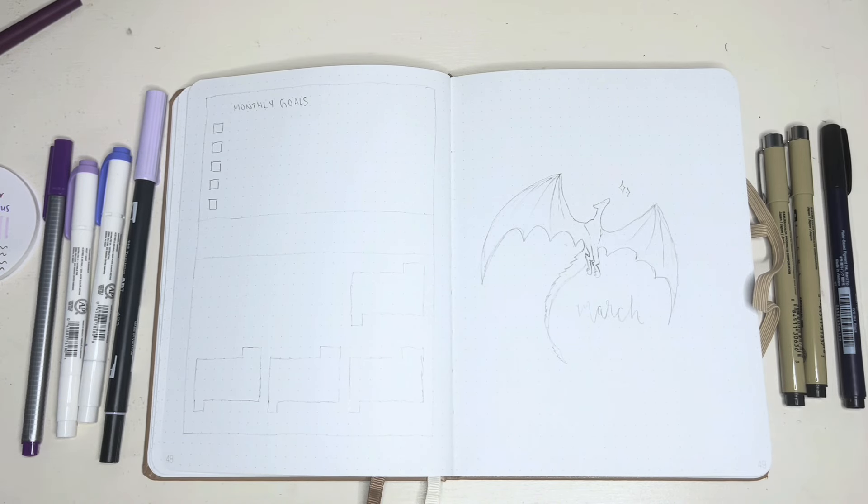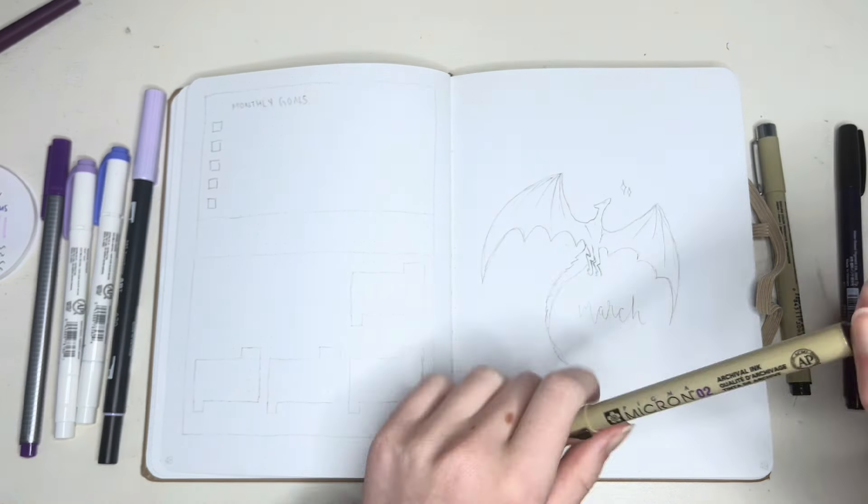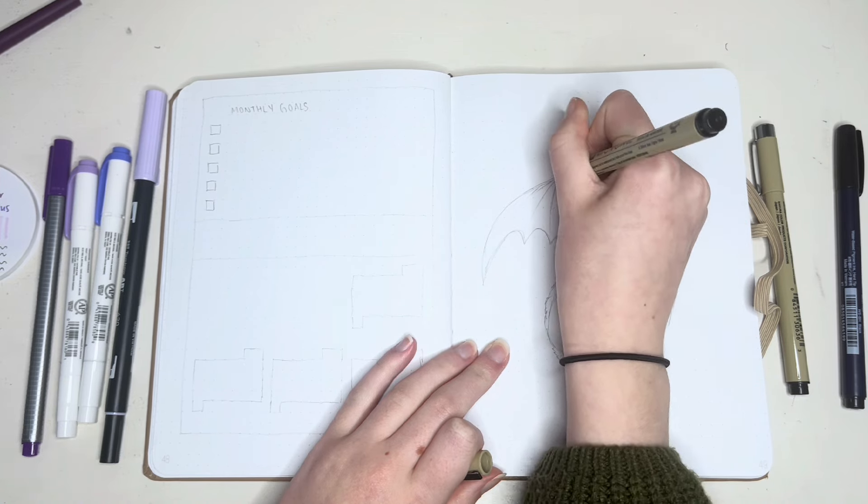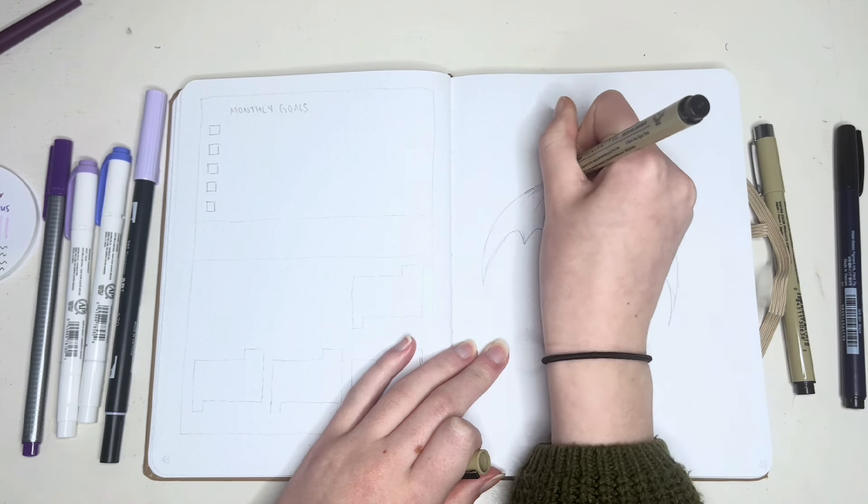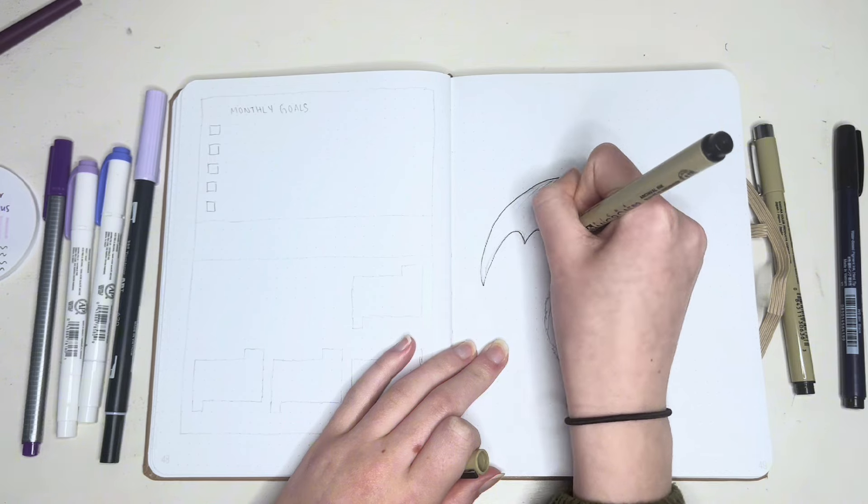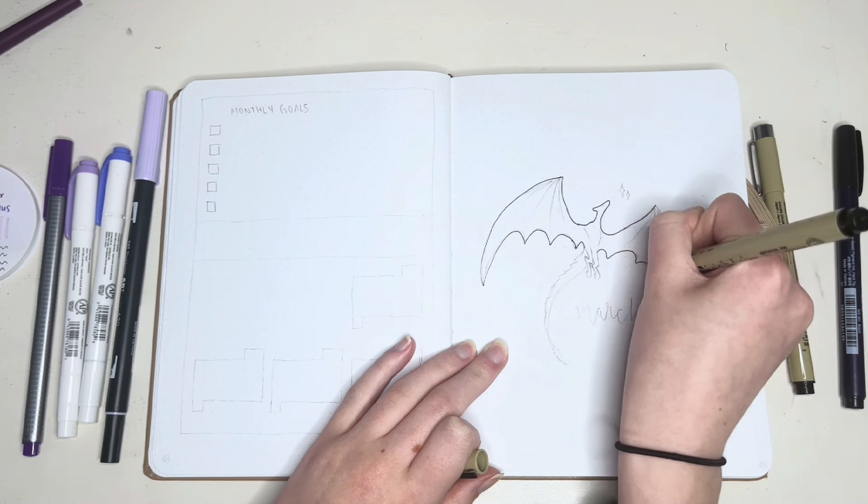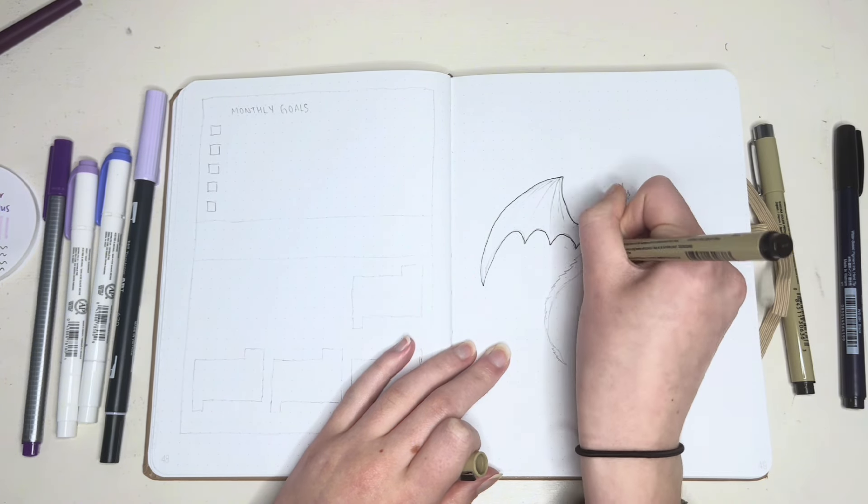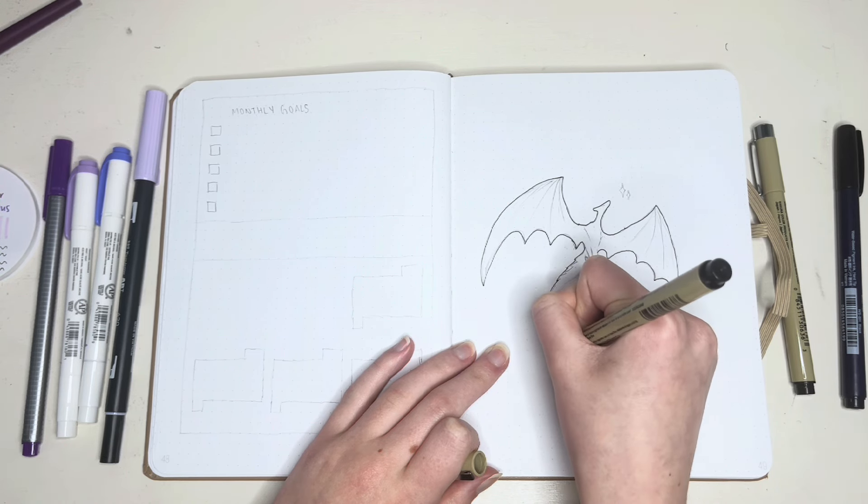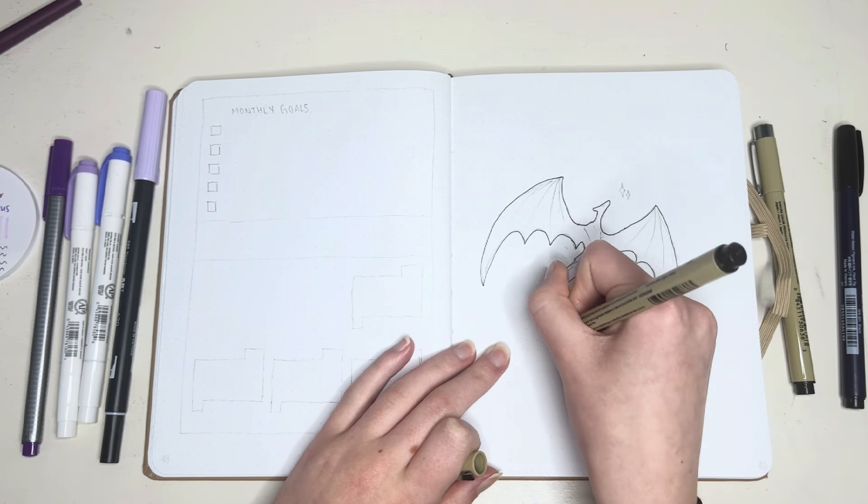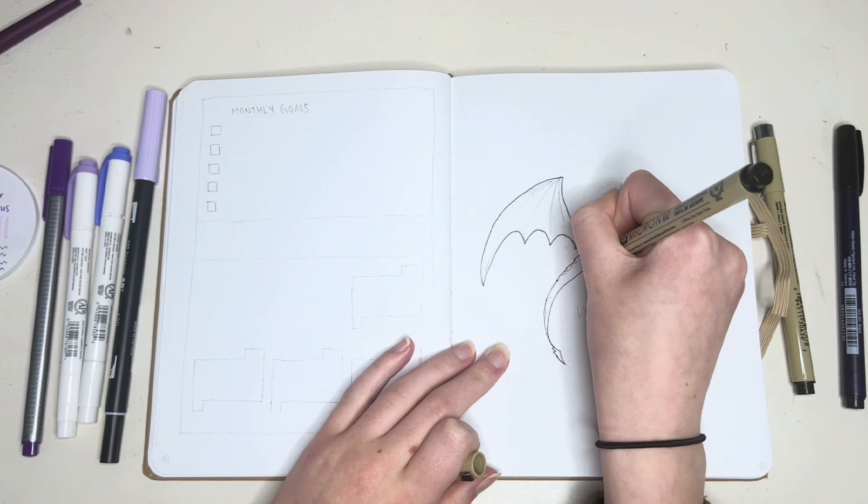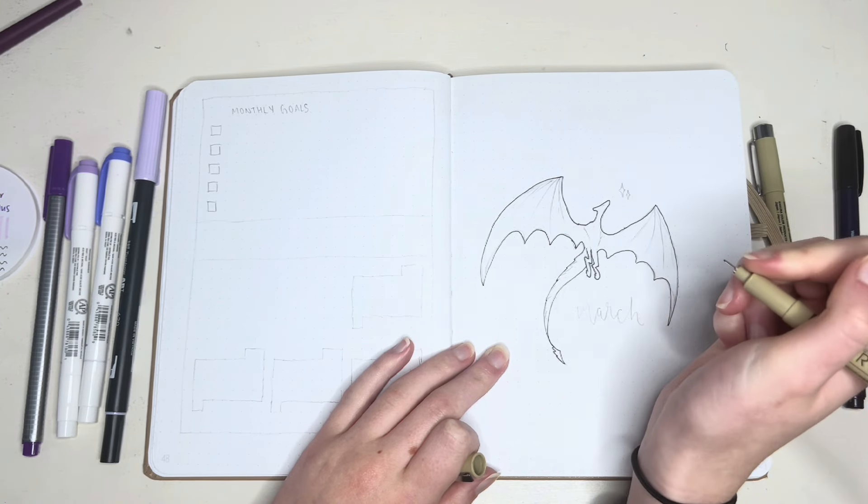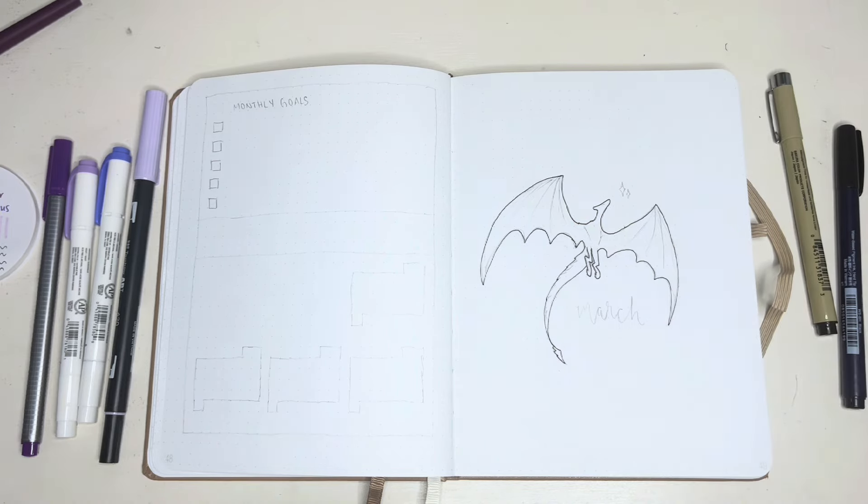I pre-sketched out this theme and I used a reference from Pinterest to sketch out the dragon, which I chose for this month because of the song Long Live, which has a lyric, I had the time of my life fighting dragons with you. And I really like that song off of Speak Now, so I decided to go with a dragon theme for March.